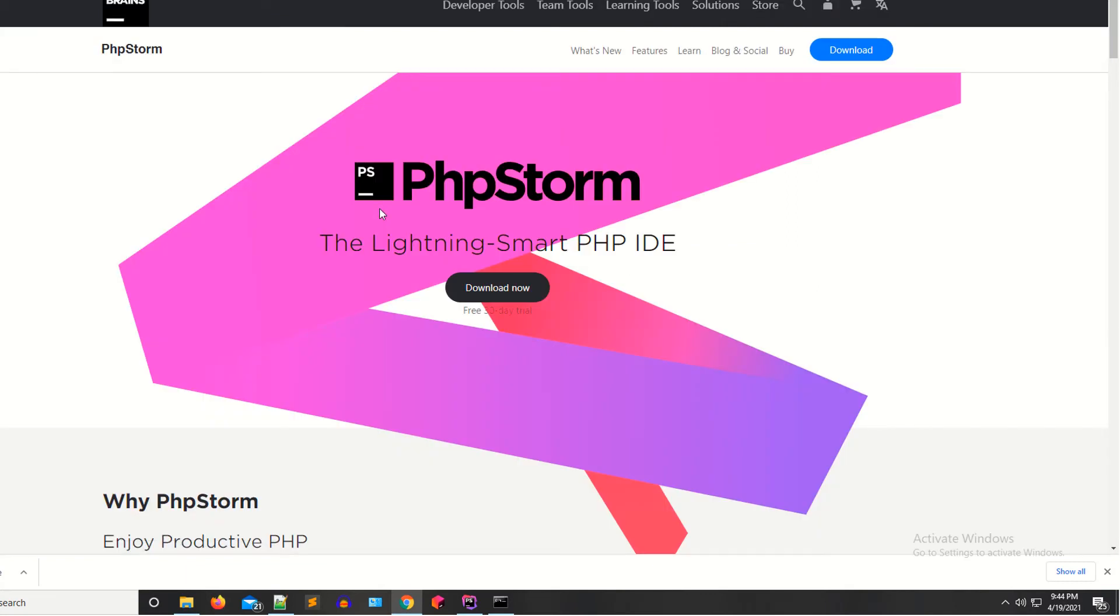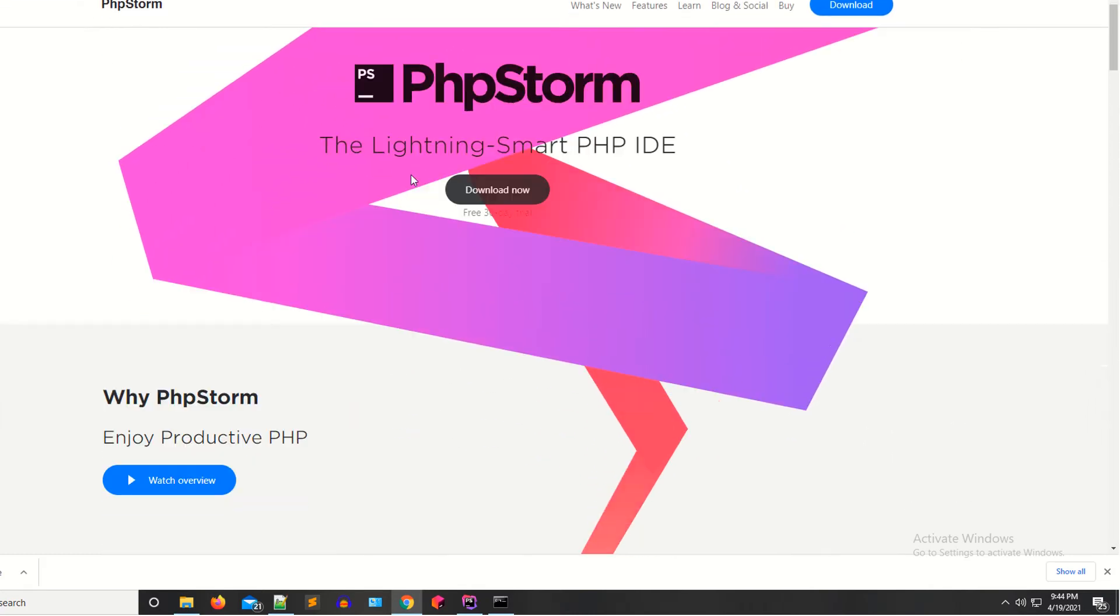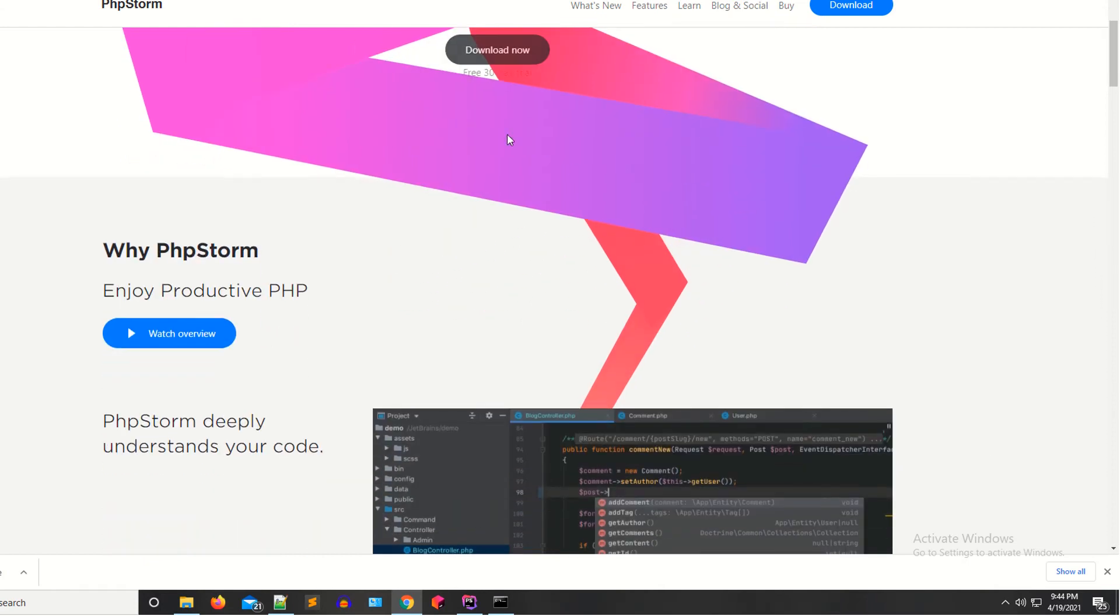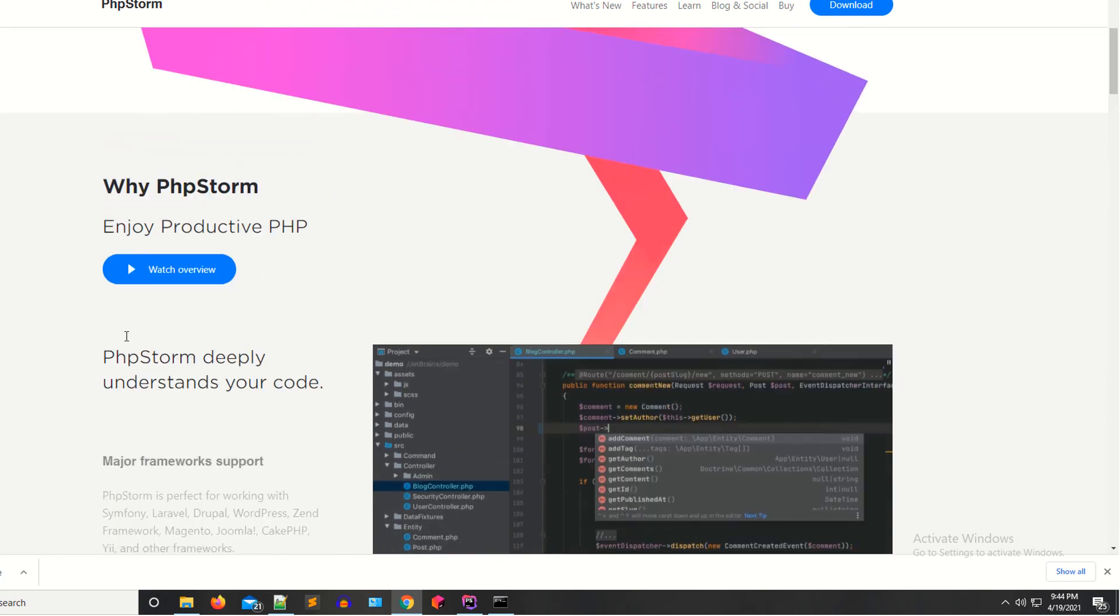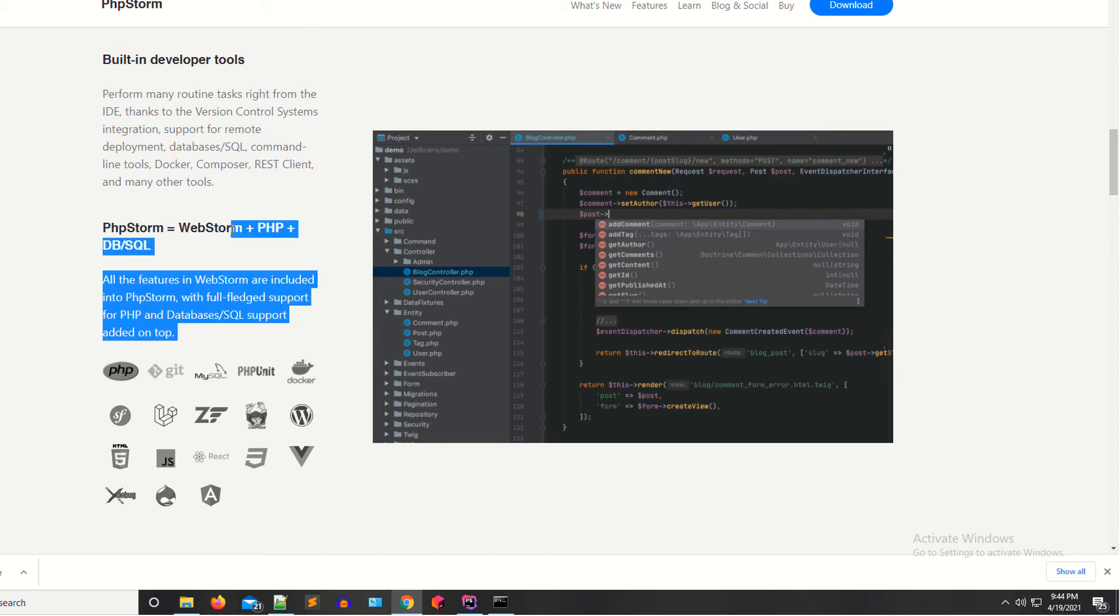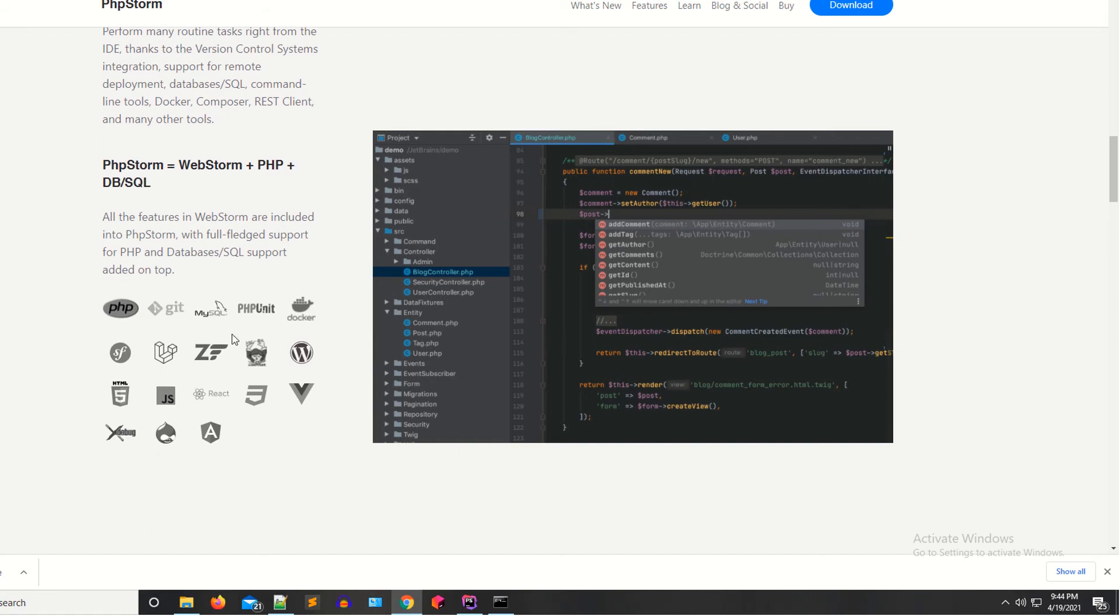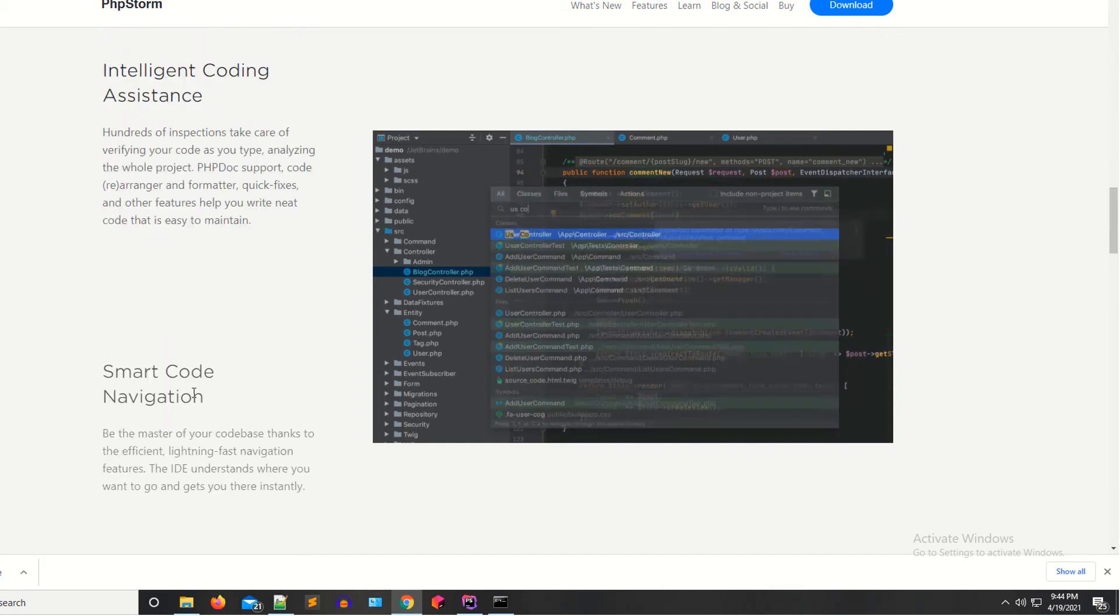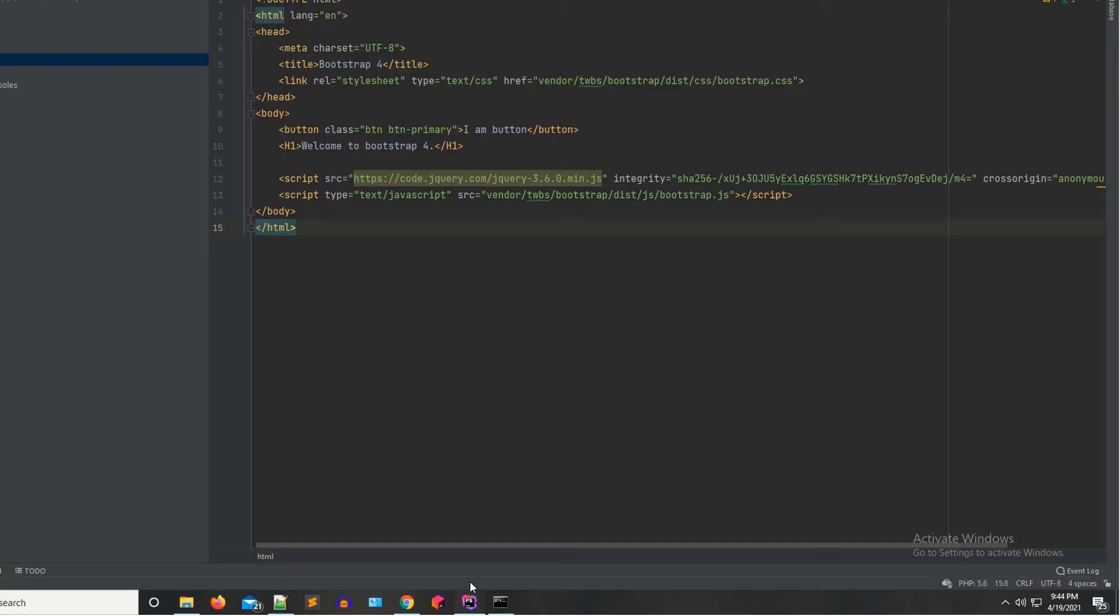Click on PHP Storm: Lightning Smart PHP IDE. Thirty days free trial available. You can download it in this free trial. All documentation is available here. As you can see, PHP Storm includes Git, MySQL, PHPUnit, Docker, Laravel, Symfony, Composer—all things available under PHP Storm. If you are a teacher or a student, you can also get a one-year free license for PHP Storm.